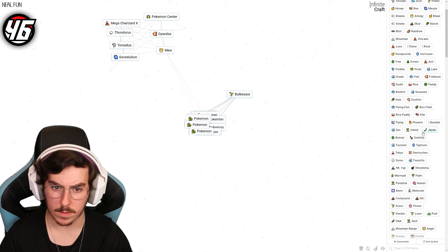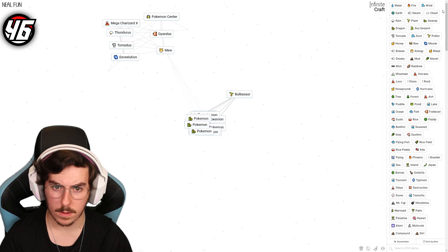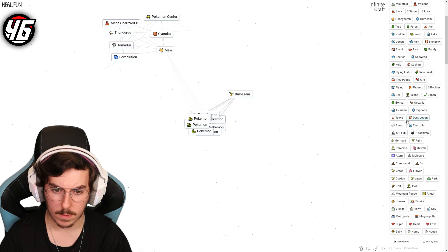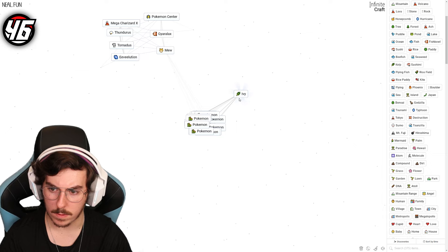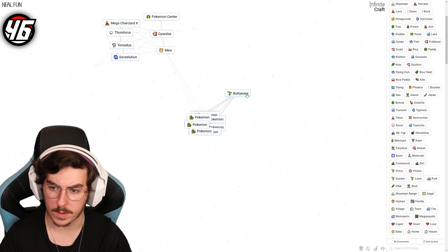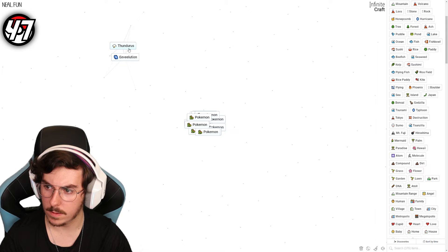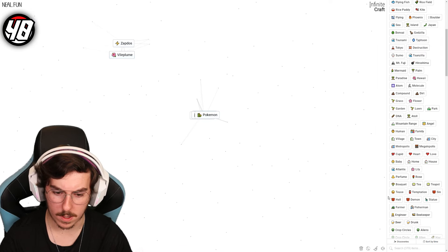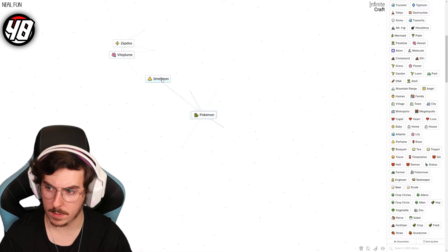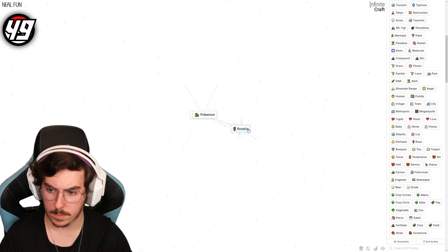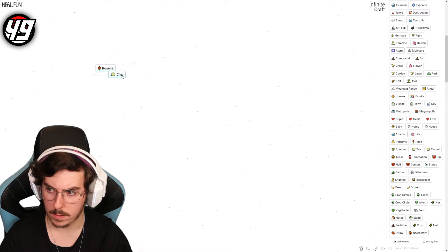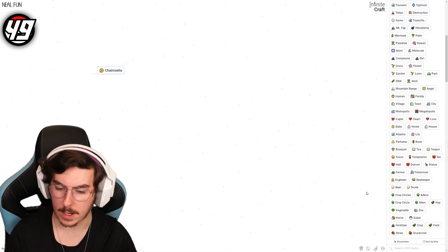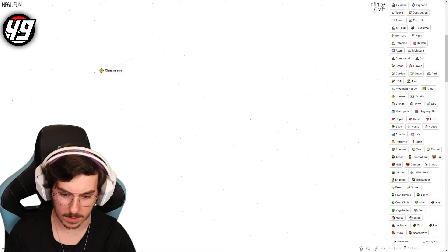Bulbasaur - we finally got Bulbasaur! Can we add some grass to him, can we have Venusaur? Ivysaur - Ivy Pokemon has Ivysaur. Oh we got Zapdos. Got Vileplume, let's go. Smellmon, let's go. Roselia - yes, lovely. Charizelia, sure. I can't believe that's not the first discovery, that is wild.